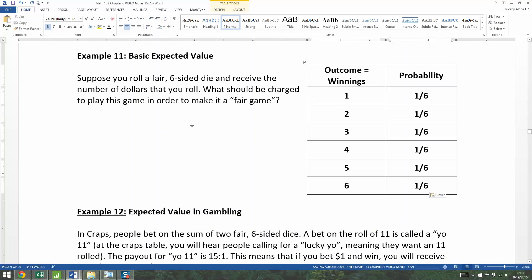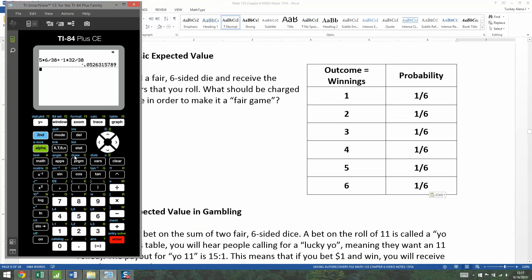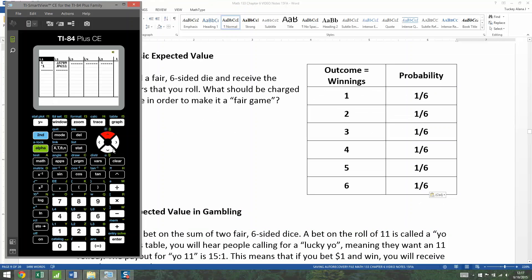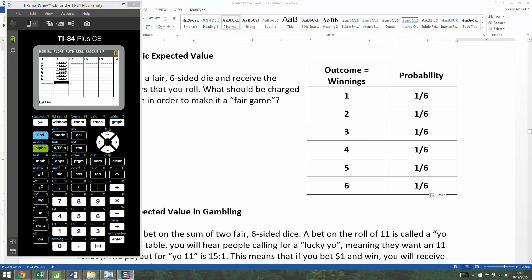Now we want to find the expected value. Let's go to the calculator — Stat, Edit — and type them in. If you're really mathematically savvy, you actually know what this is already. I'm going to type in our table: one through six in L1 and the probabilities in L2.